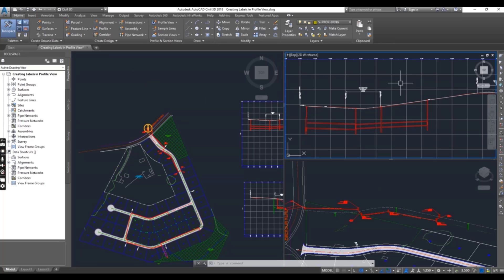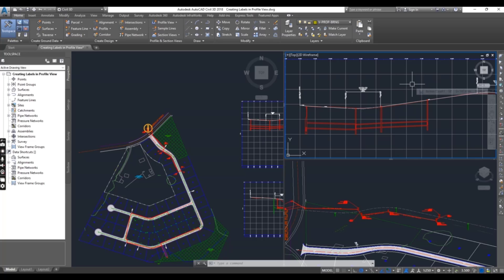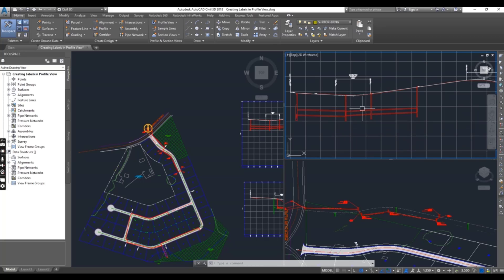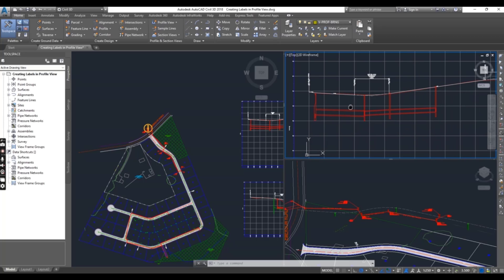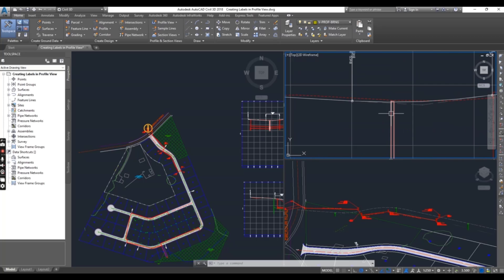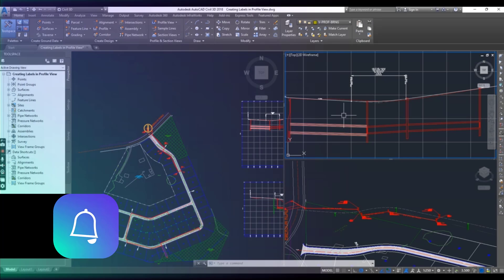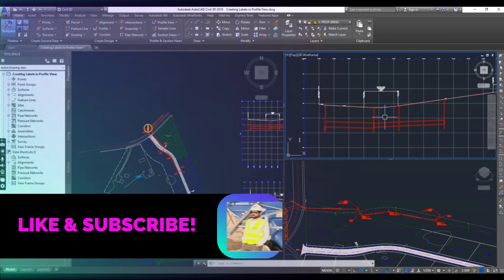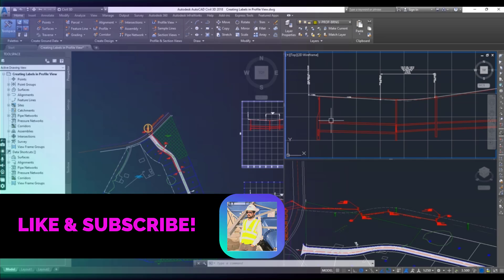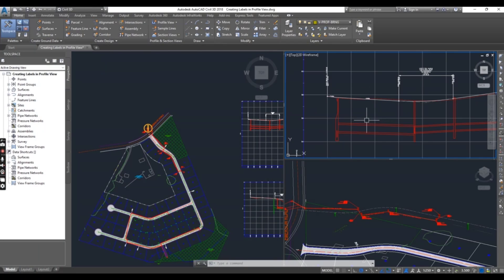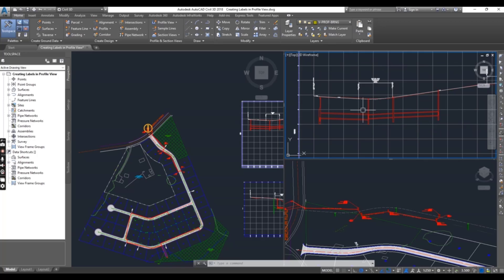Now, click the right top viewport to activate your profile view of the pipe network. You can see here we have this pipe network and we want to add labels for the structures and pipes in this profile view. How can we do that?